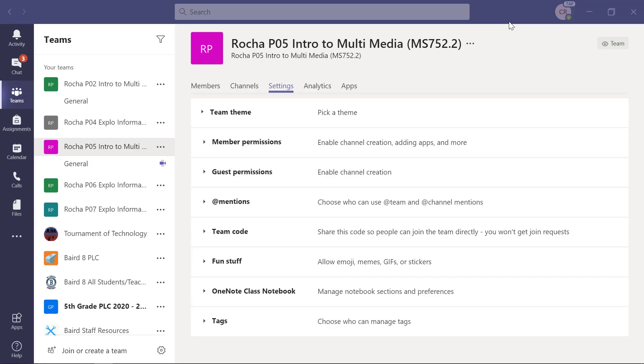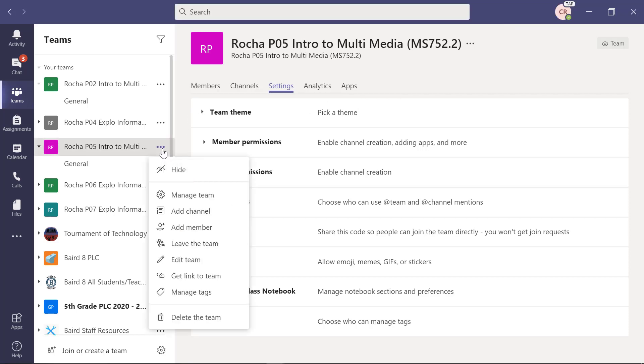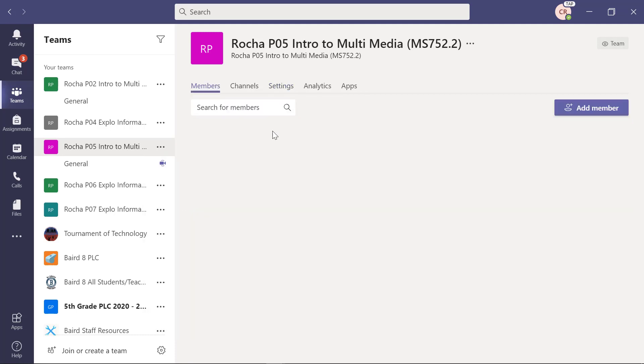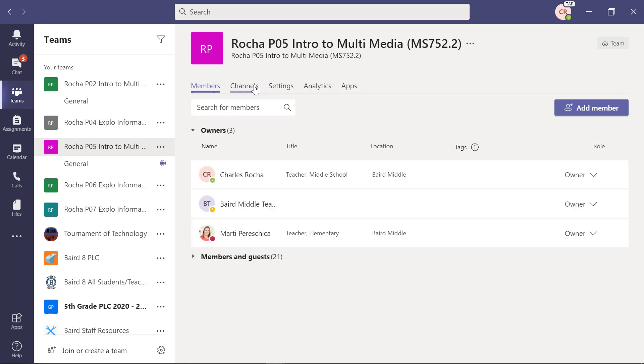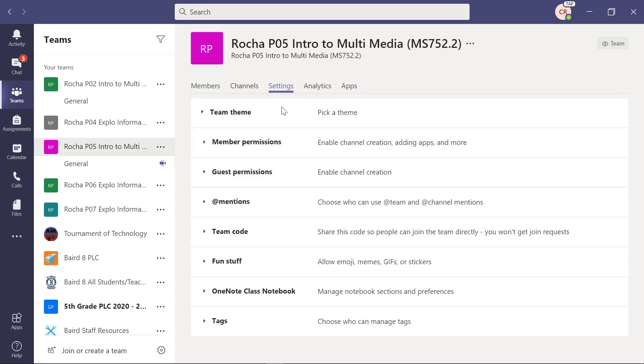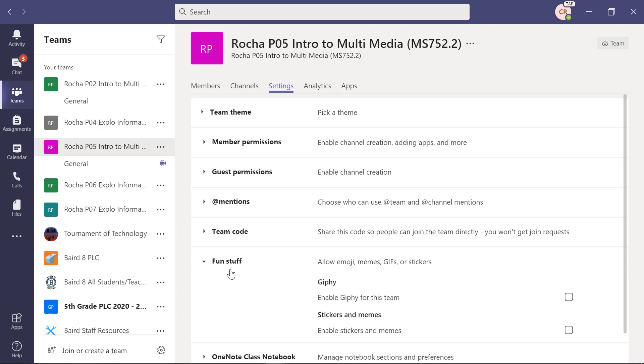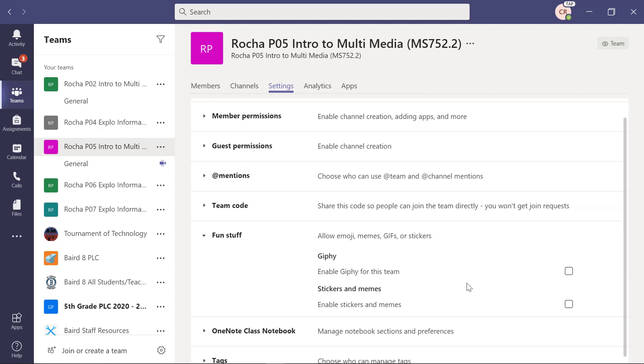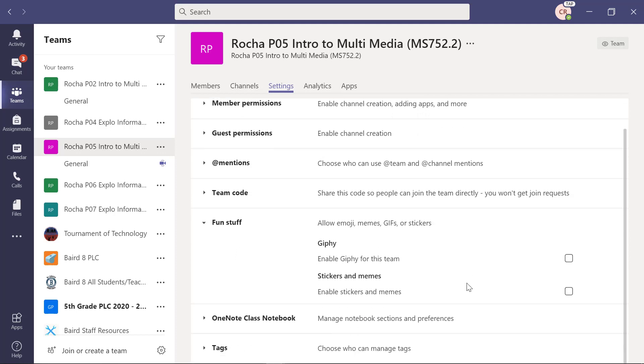Welcome to Bear Tech Presents. This is Mr. Rocha. This is step number three of how to turn off the GIFs or the fun stuff. What you're going to do is you're going to come over to the ellipsis and you're going to select Manage Channel or Manage Team. When you do that, you will see these tabs at the very top. You're going to click on Settings. And there's the Fun Stuff section here. You're going to click on that to open it up.